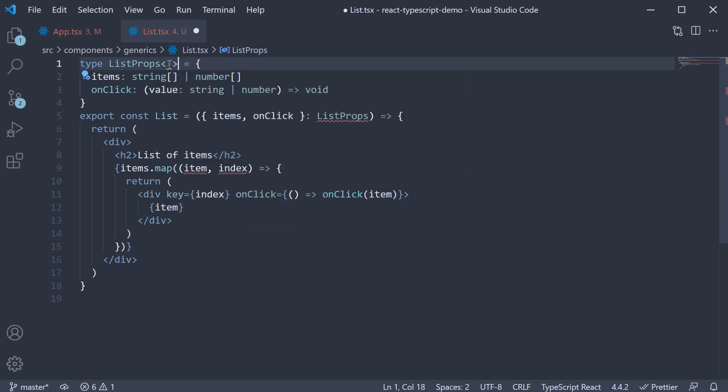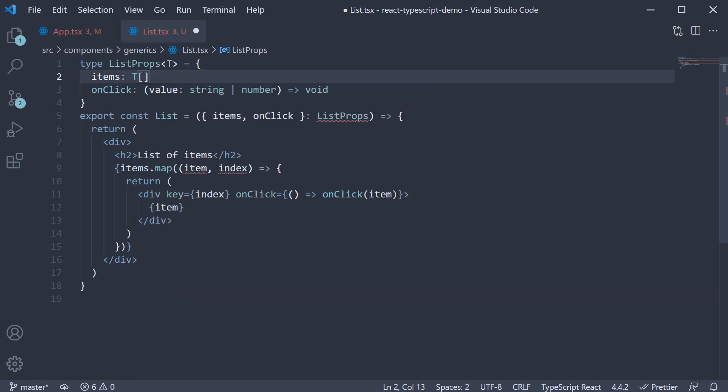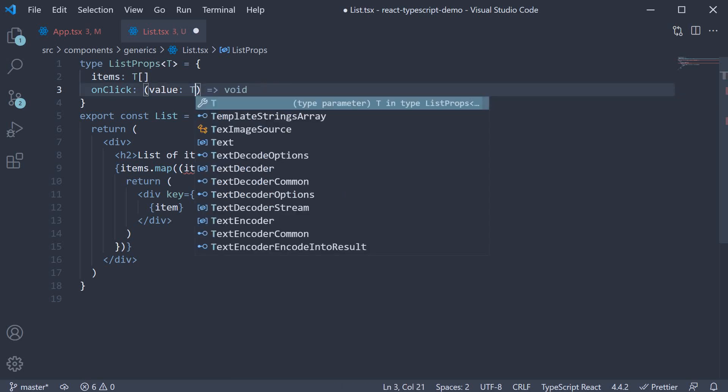Now T is sort of a convention and stands for type, but you are welcome to use any label you want to use. I will stick to T. Once we mention that list props accepts a variable called T, we assign the same to items. So it is an array of type T and to the onclick prop as well.